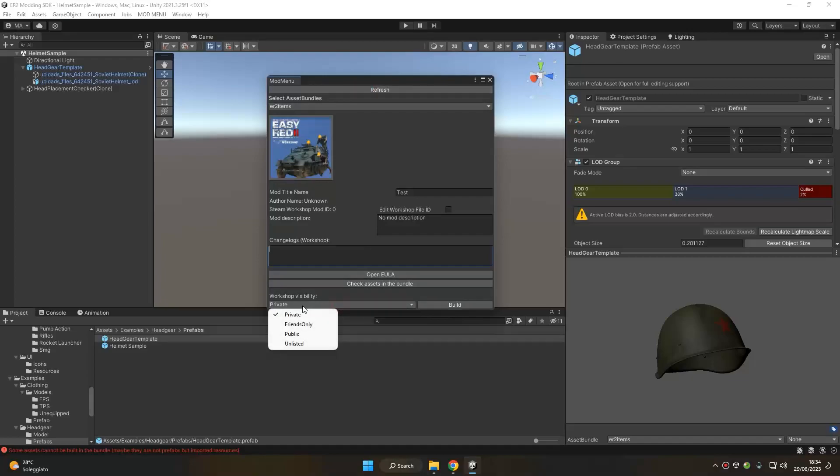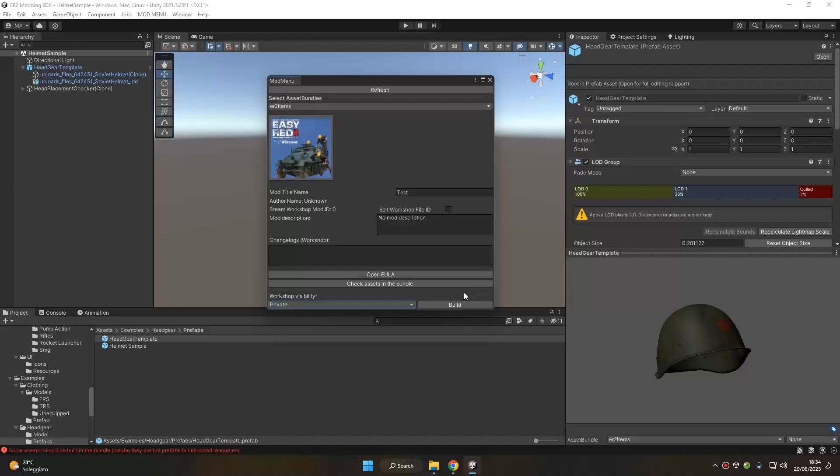And finally, we can set the visibility and start the upload of our mod. Once the mod is uploaded to the workshop, you can check it in the mission editor when creating custom squads or in the shooting range with the clothing selector. So this is all for this tutorial. Congratulations for creating your first headgear mod, and see you in the next tutorial.